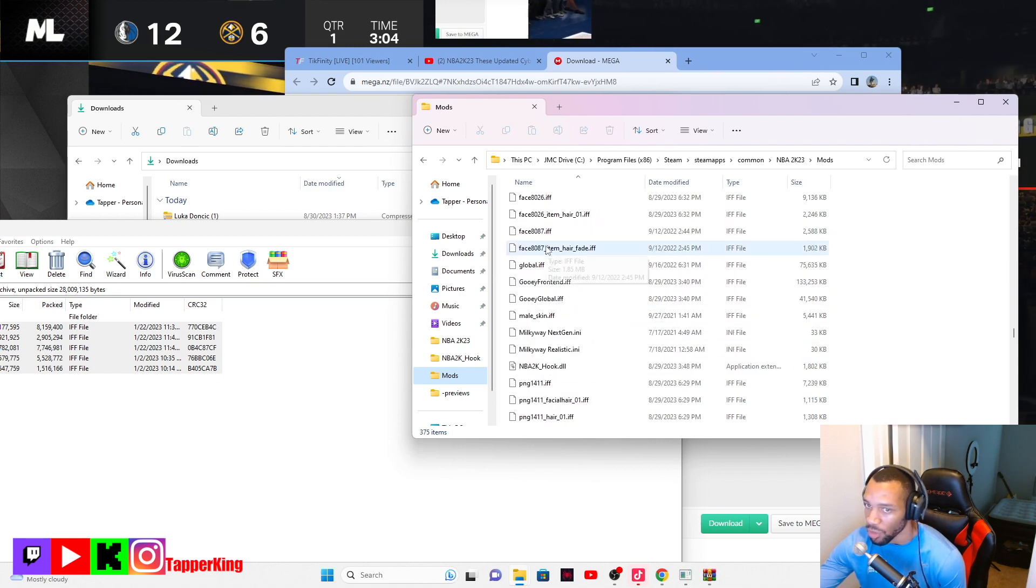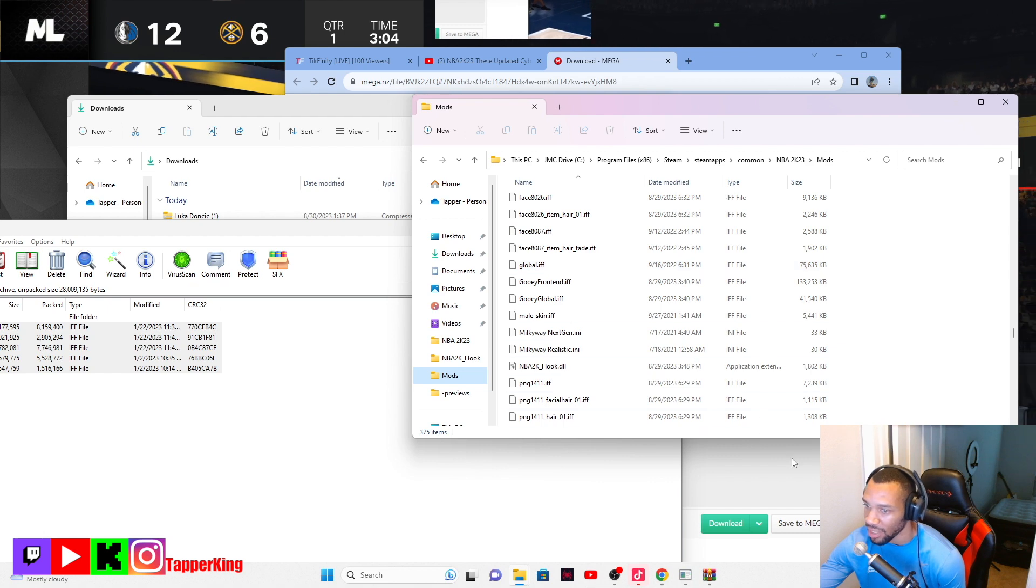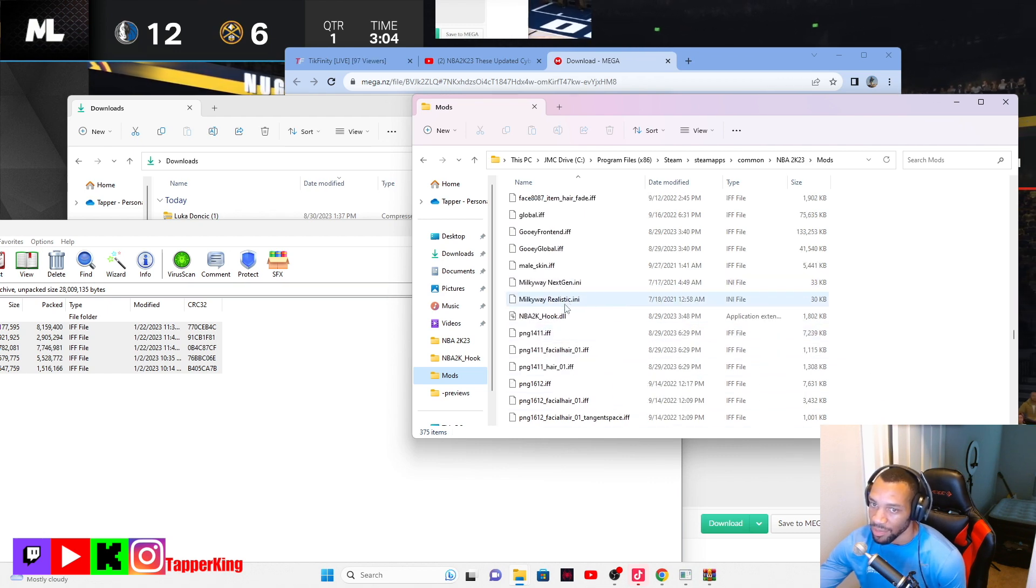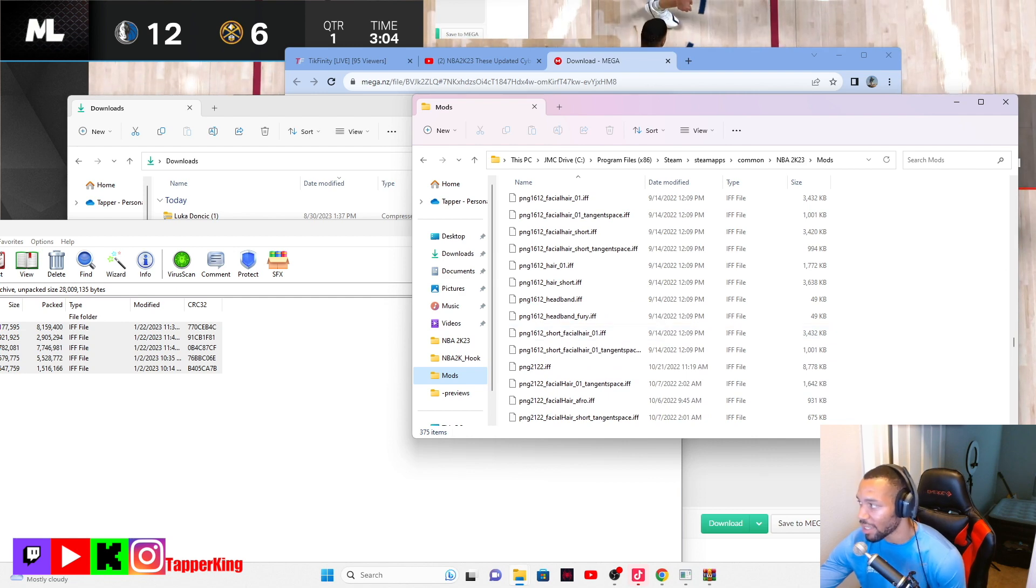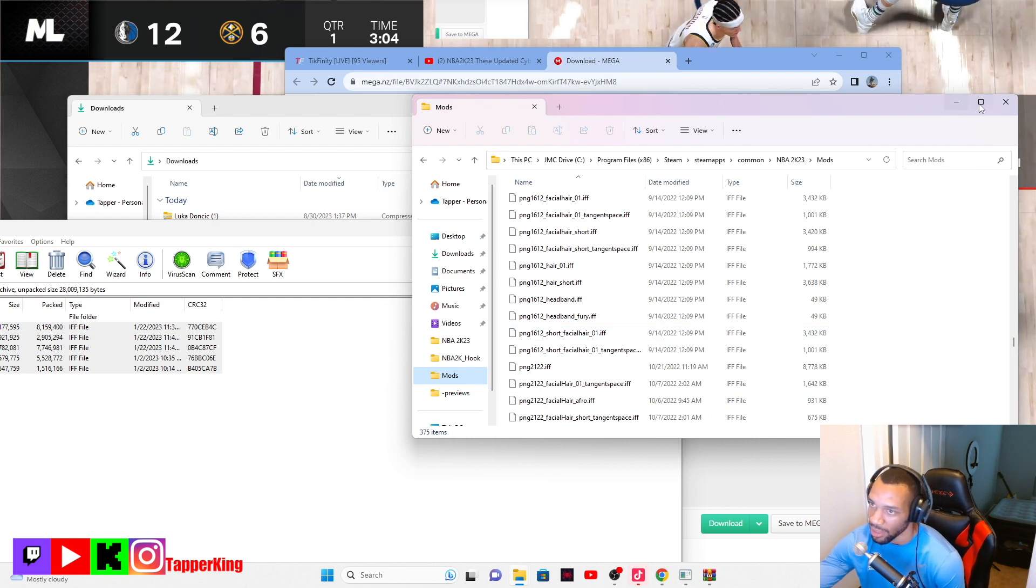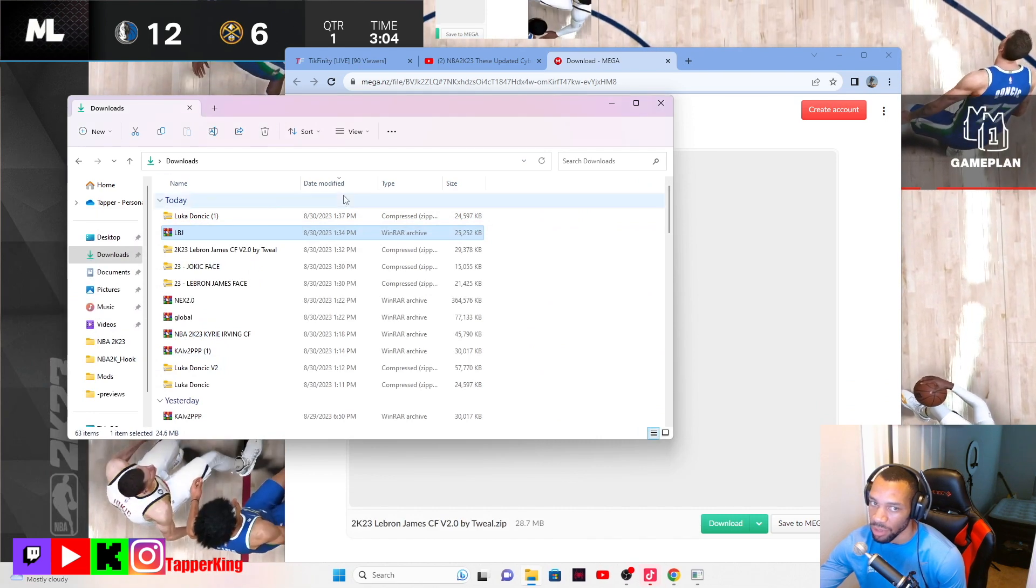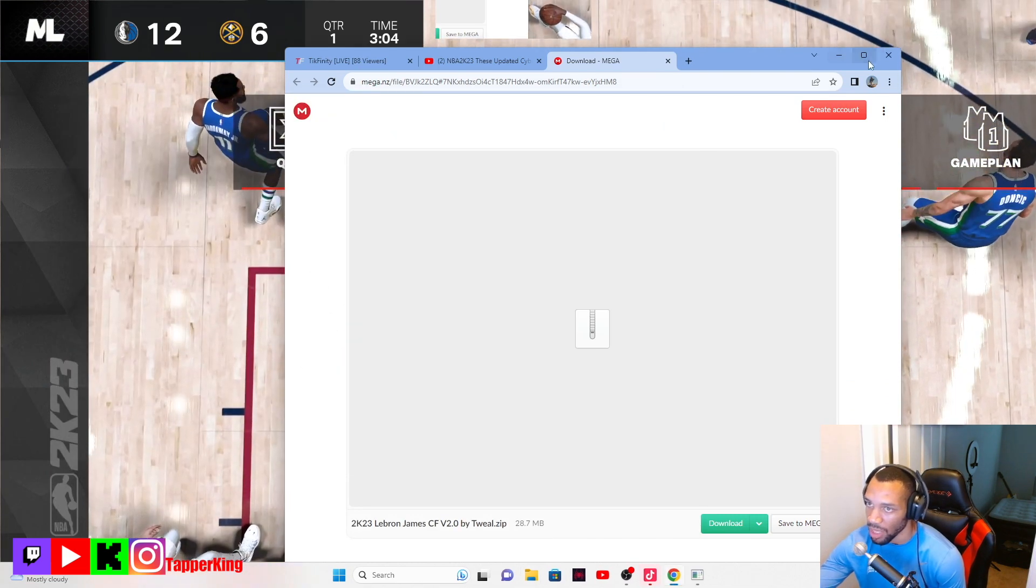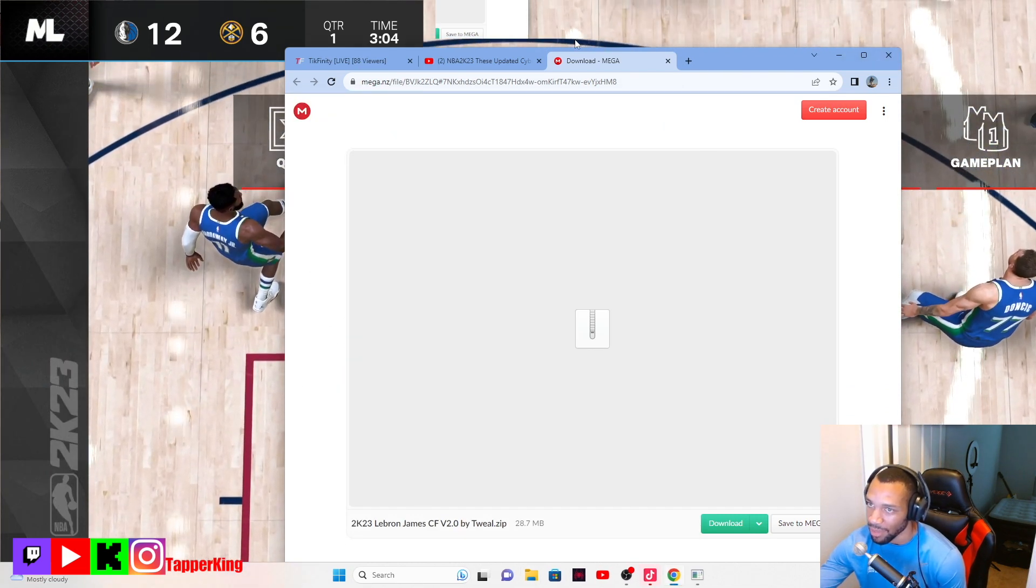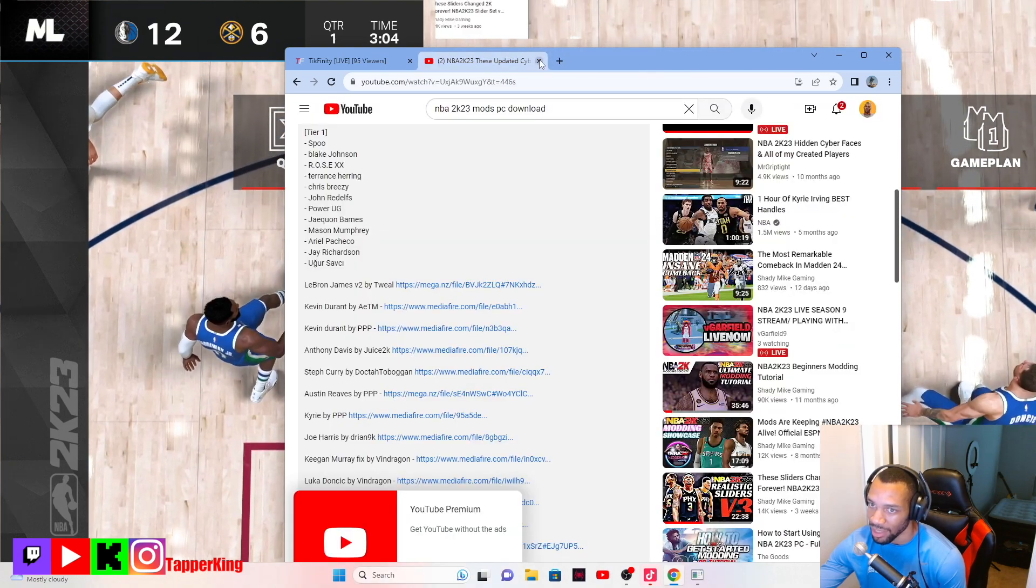The global is how you get the lights and everything. But start out by getting the 2K hook. You got to get the 2K hook and then that's what enables you to be able to actually use your mods. Does that make sense guys?